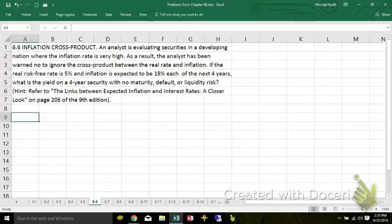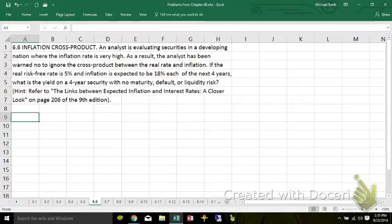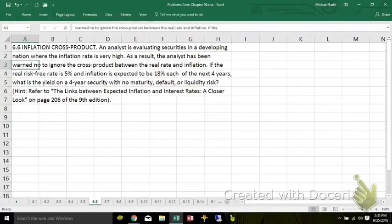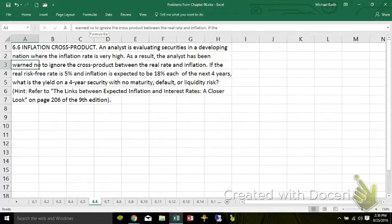On the inflation cross-product. This problem has an analyst evaluating securities in a developing nation where inflation is very high, and he's been warned not to ignore the cross-product term.